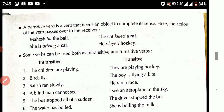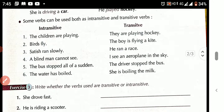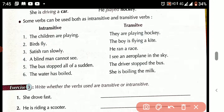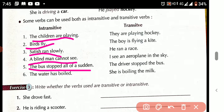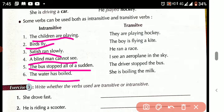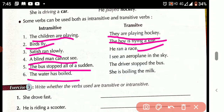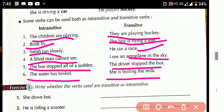Now let's look at some comparative examples. Intransitive verbs: 'The children are playing.' 'Birds fly.' 'Satish ran slowly.' 'The blind man cannot see.' 'The birds stop all of a sudden.' 'The water has boiled.' And the opposite — transitive verbs: 'They are playing hockey.' 'The boy is flying a kite.' 'He ran a race.' 'I see an aeroplane in the sky.' 'The driver stopped the bus.' 'She is boiling the milk.'